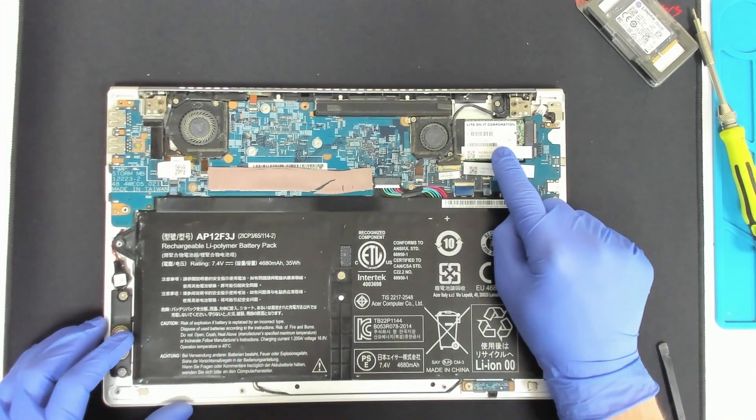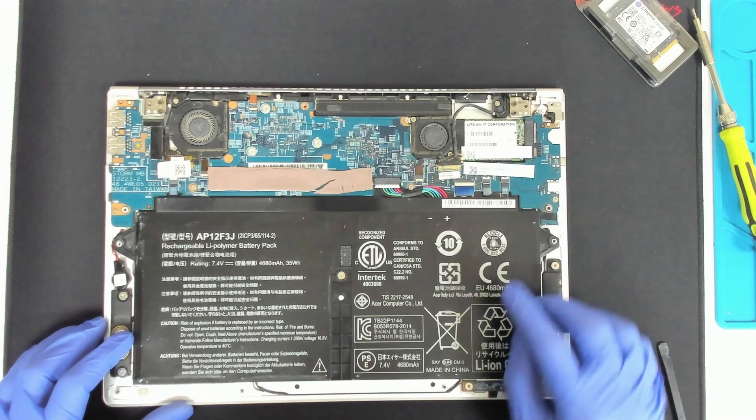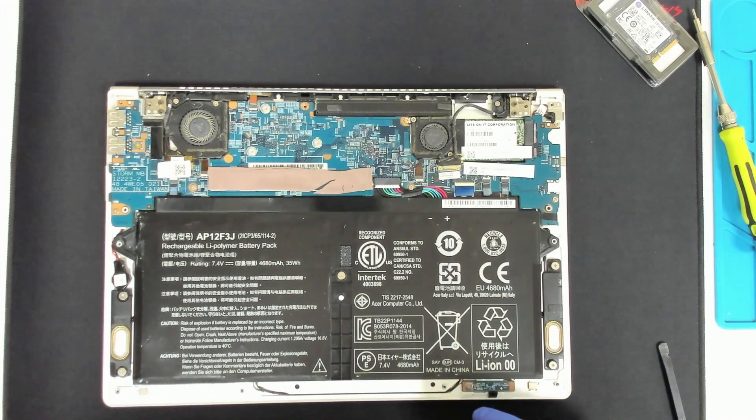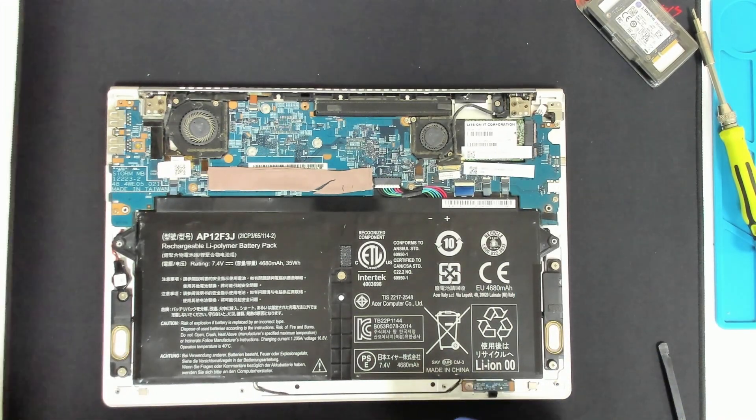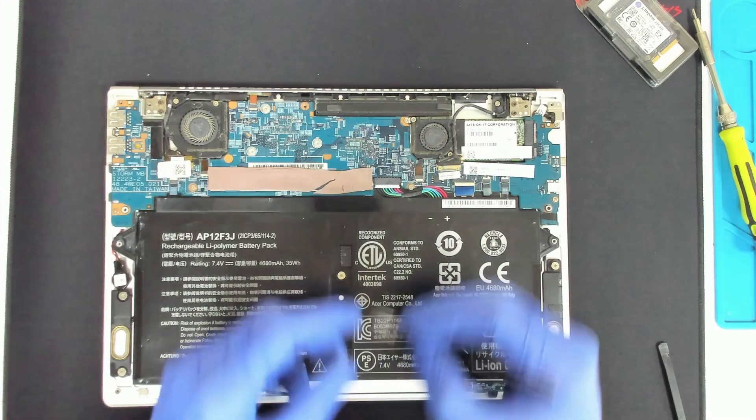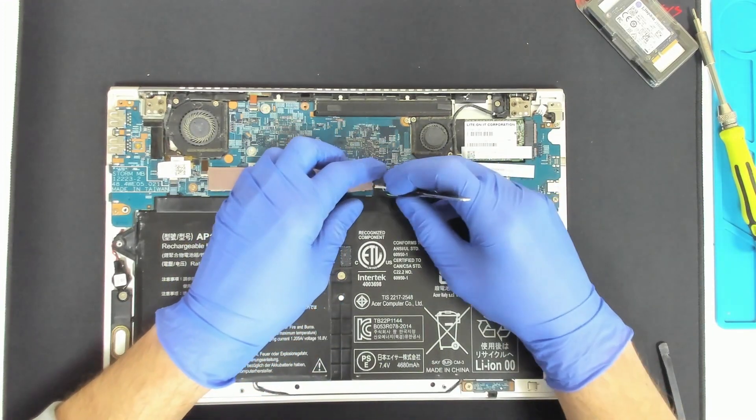That's the drive in here. The first thing, of course, we have to disconnect the battery since we don't want to damage something on the board.